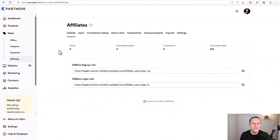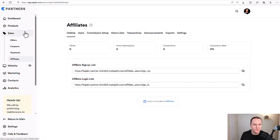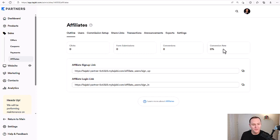To get started setting up affiliates in Kajabi, we'll go over to the sales tab and then go down to the affiliates tab. From here, you're going to have this little dashboard that shows you some analytics — important things to consider. You have your clicks, form submissions, conversions, and the conversion rate from your different affiliates.